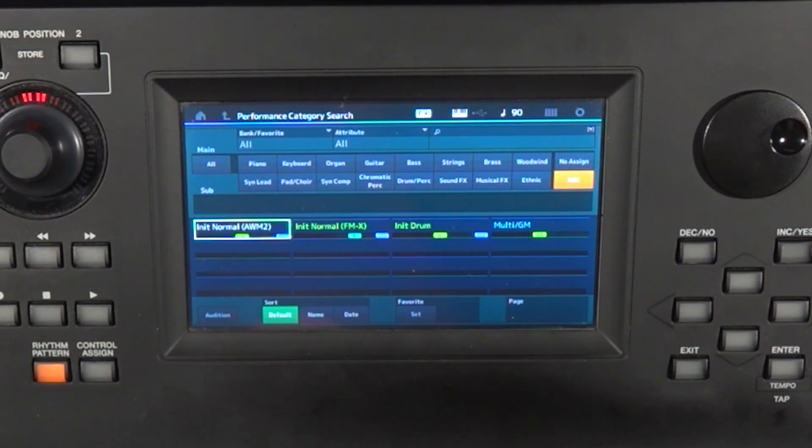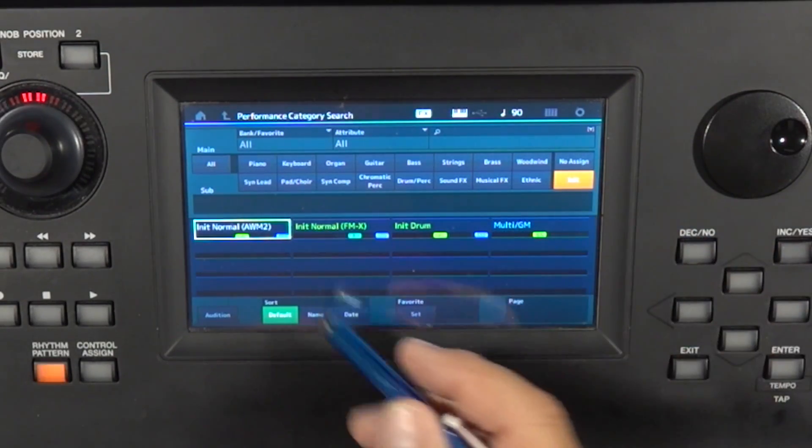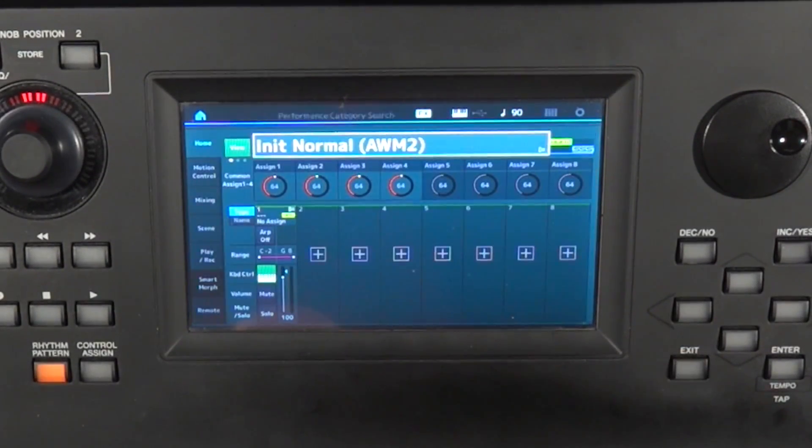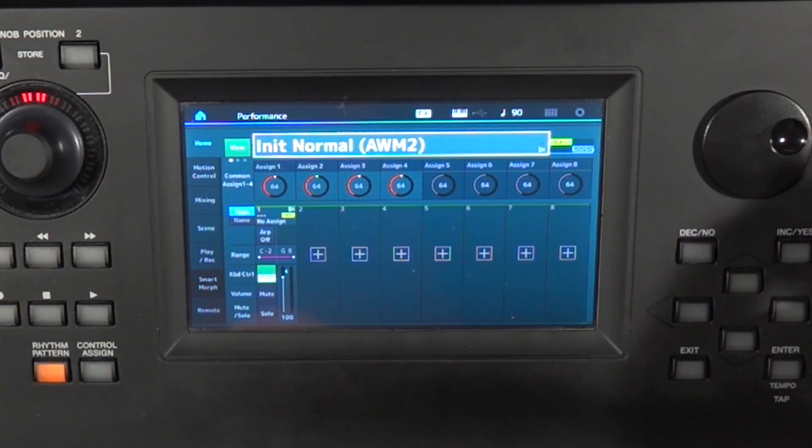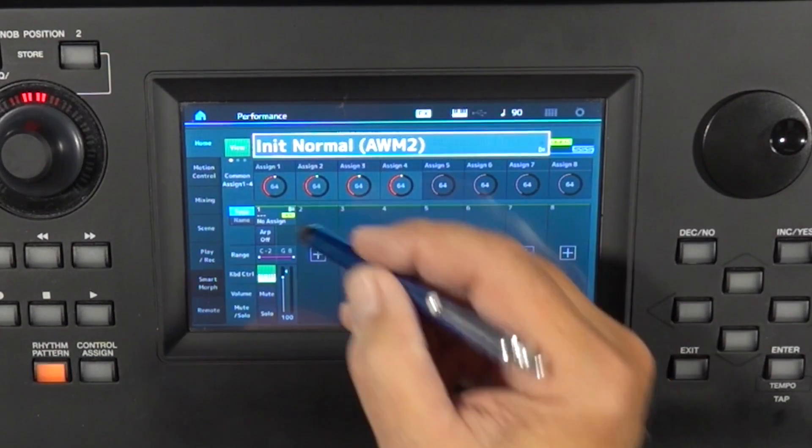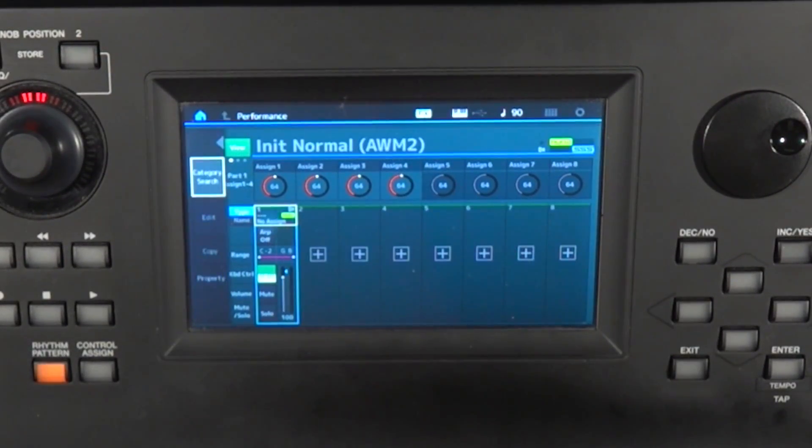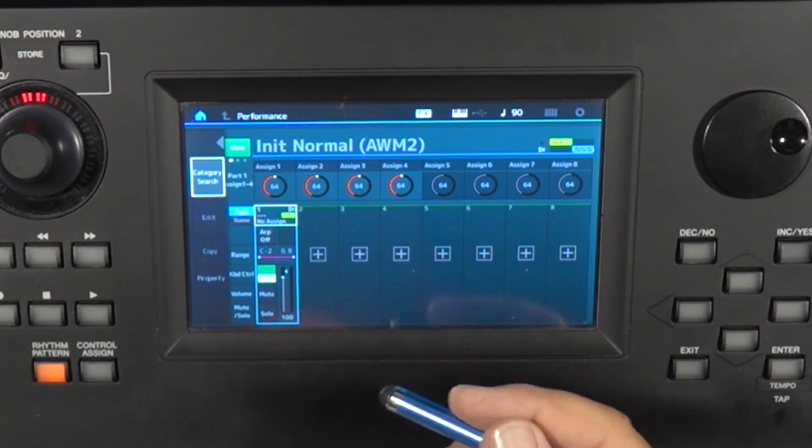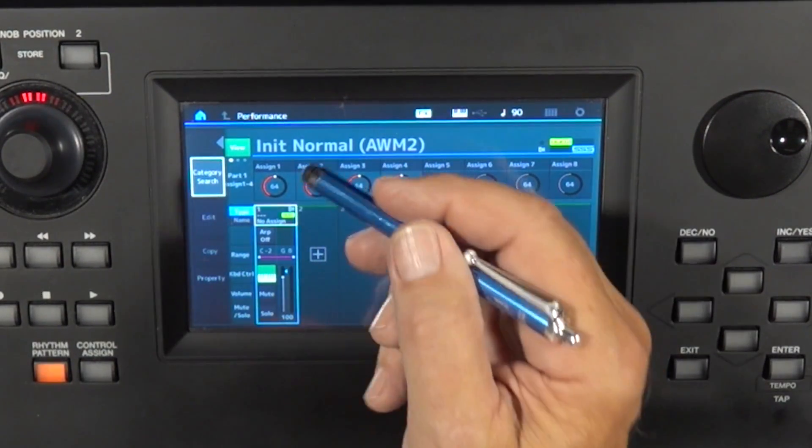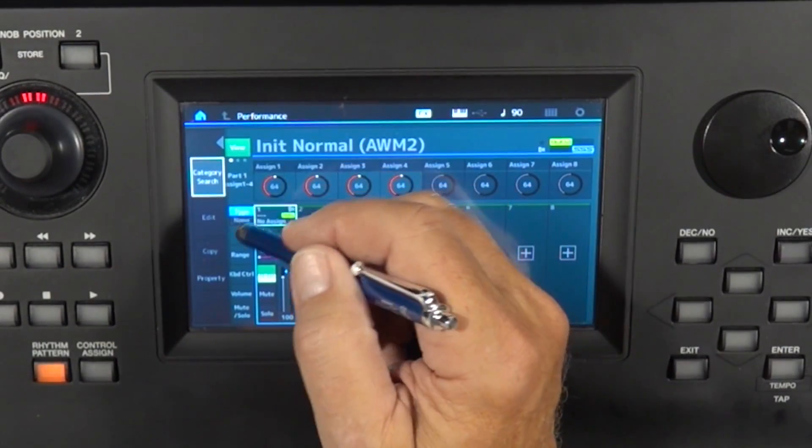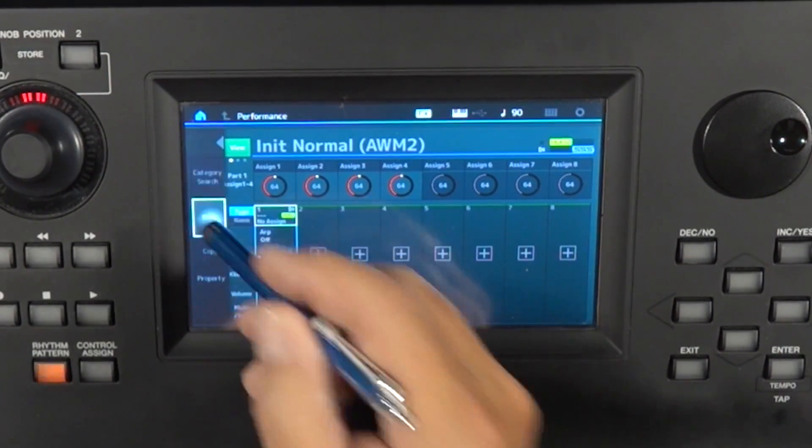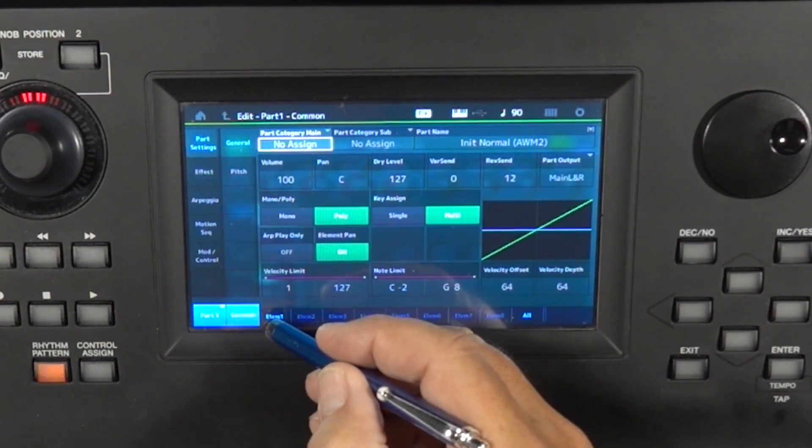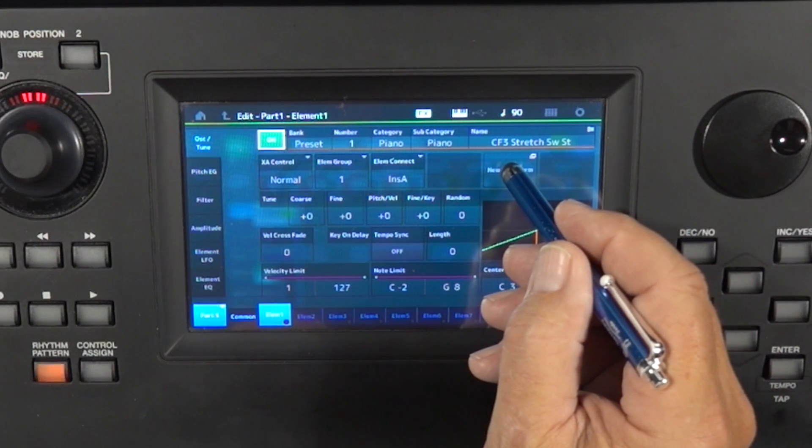So let's talk about getting a sample in. You would go init, and I'm going to just take init normal. I'm going to hit exit, which takes me to the performance homepage. And by default, you get this generic piano sound, which we don't want. So we're going to hit edit on this part, and we're going to go to element one